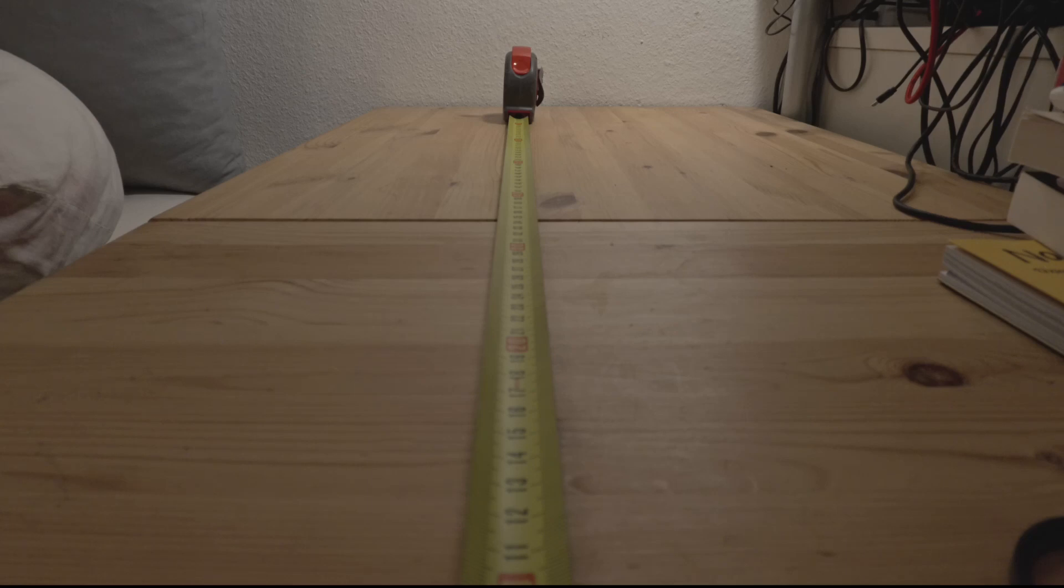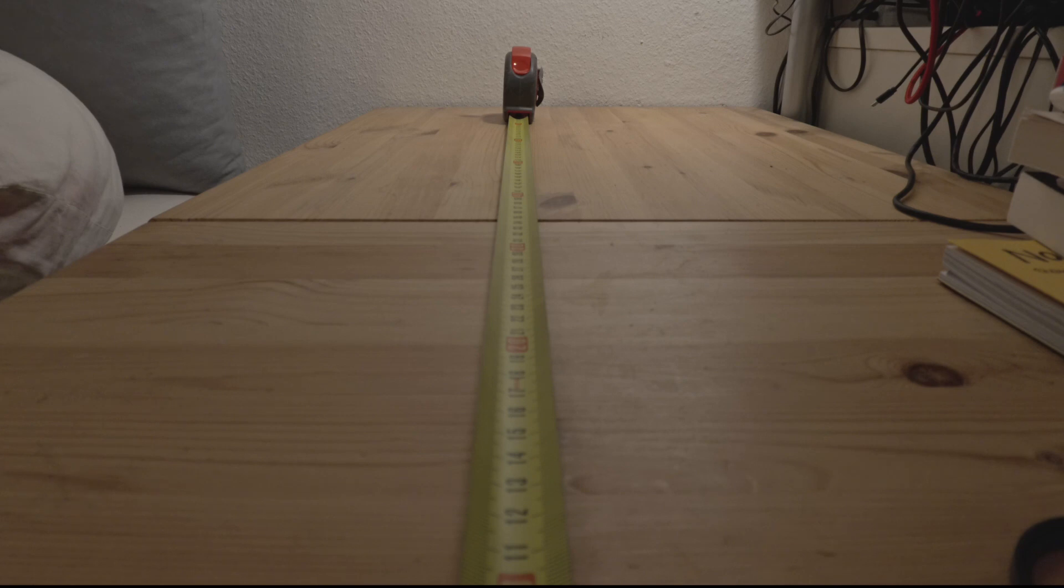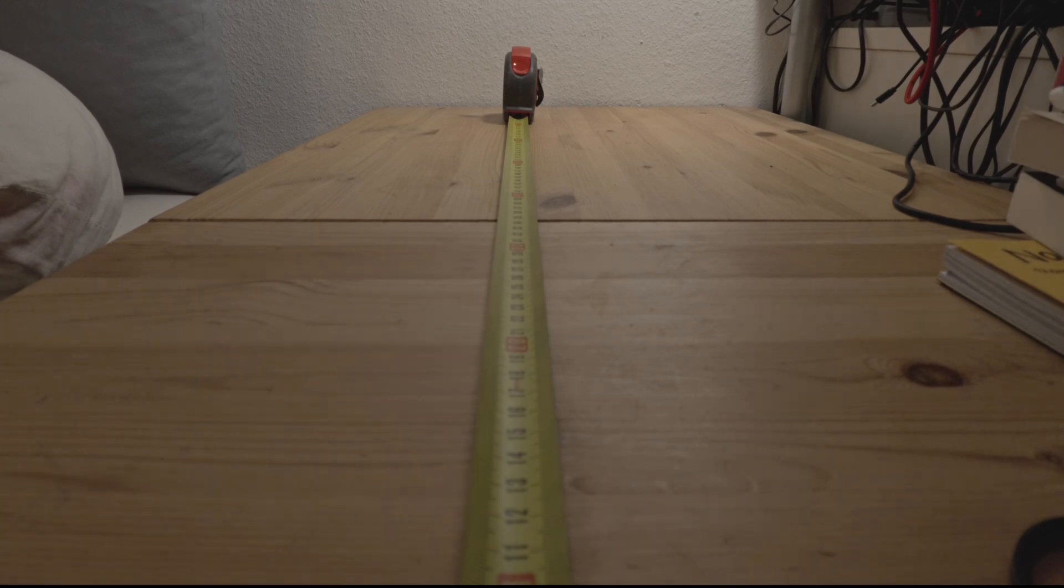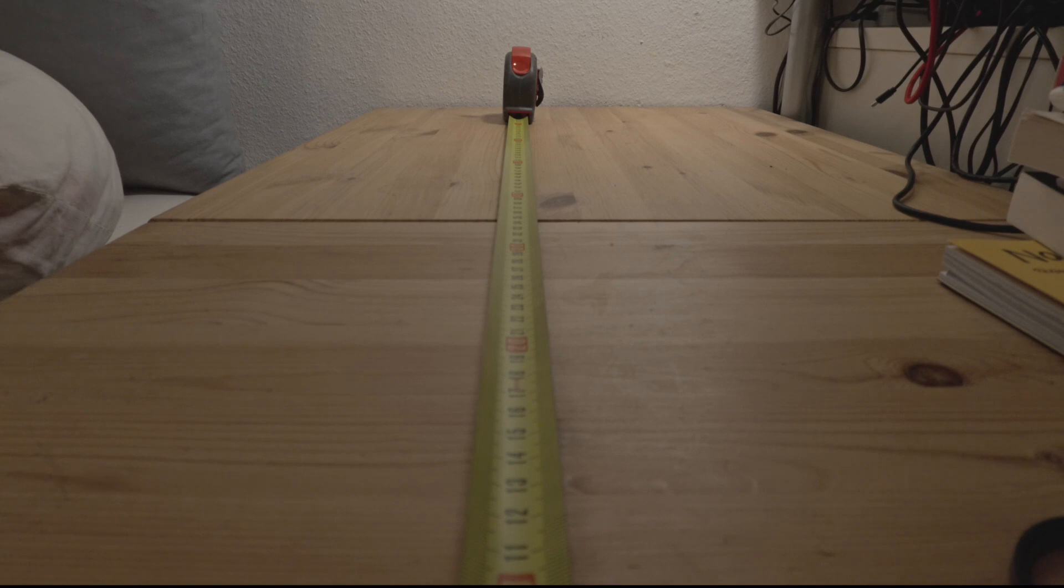This is a quick diopter test for the Insta360 Ace Pro. The camera is running in dewarp and the tape measure is just underneath the camera body, as if I were to hold the camera pointing towards me.